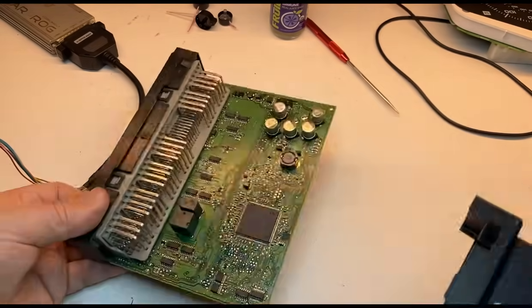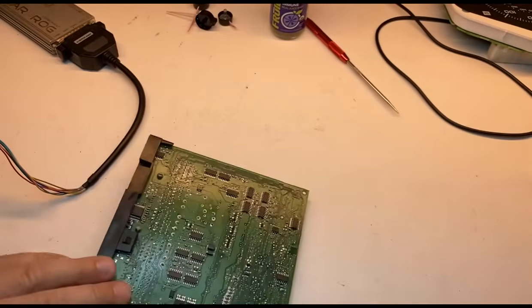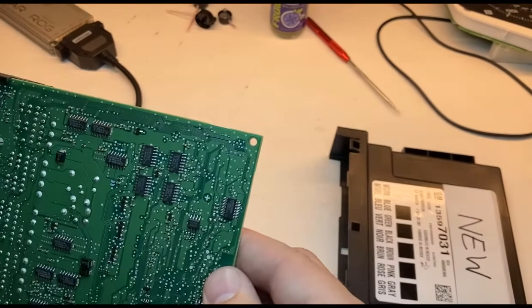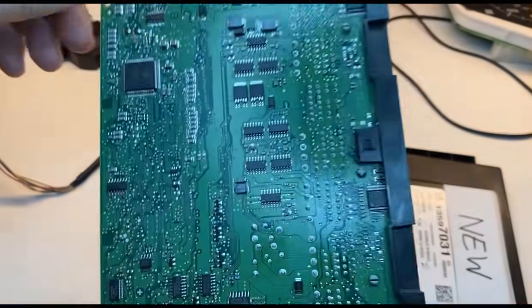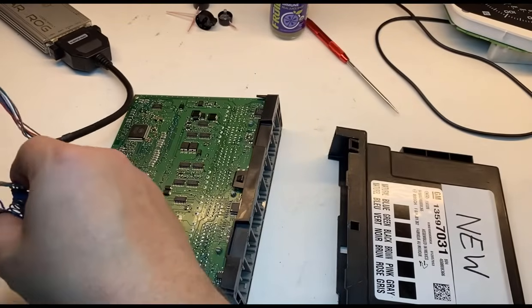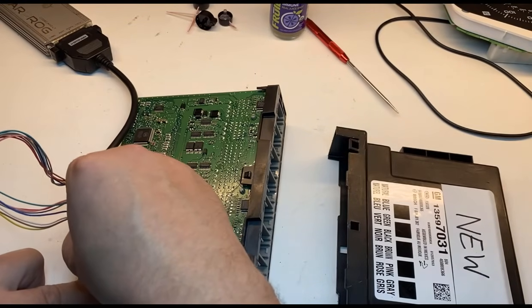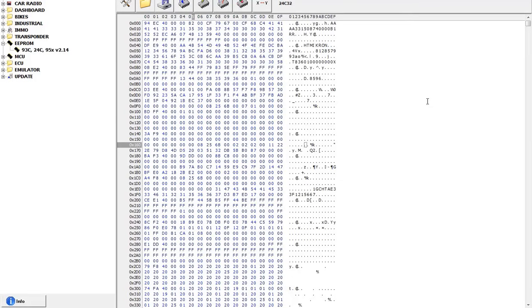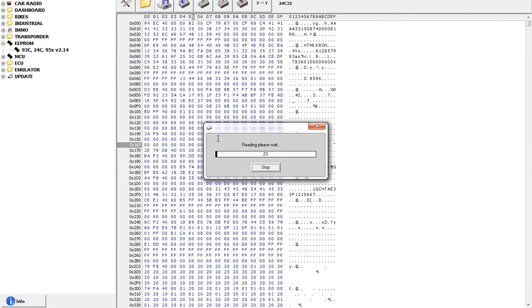So what we're going to do is set this aside. And I already also have this guy opened up. I do have my EEPROM already here. It's all cleaned up. And I will also read this one.